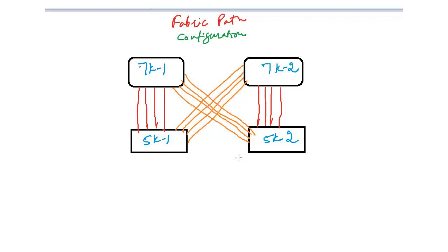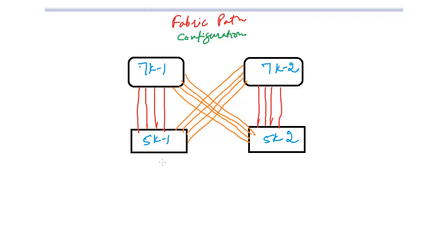Hello friends, in this lecture we will do initial configuration of fabric path and I'll tell you how easy it is to implement it. There are just three or four commands that you need to run. I have four devices right now, out of which two are 7k devices and two are 5k.